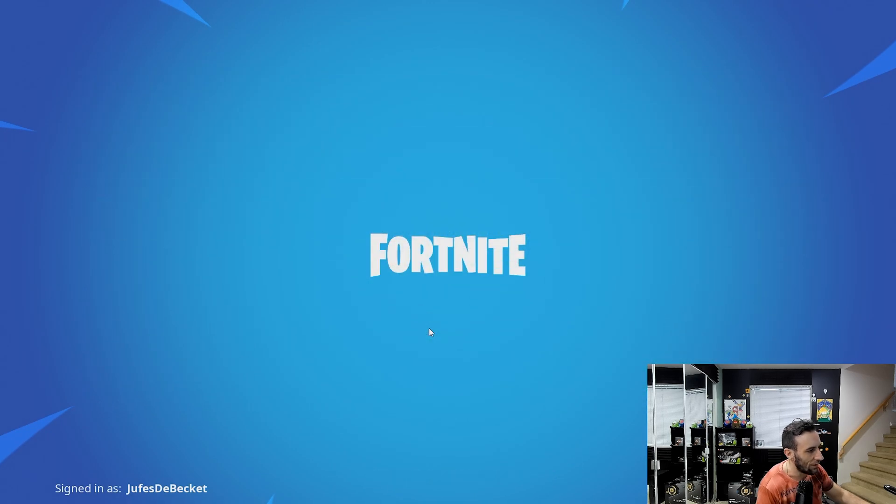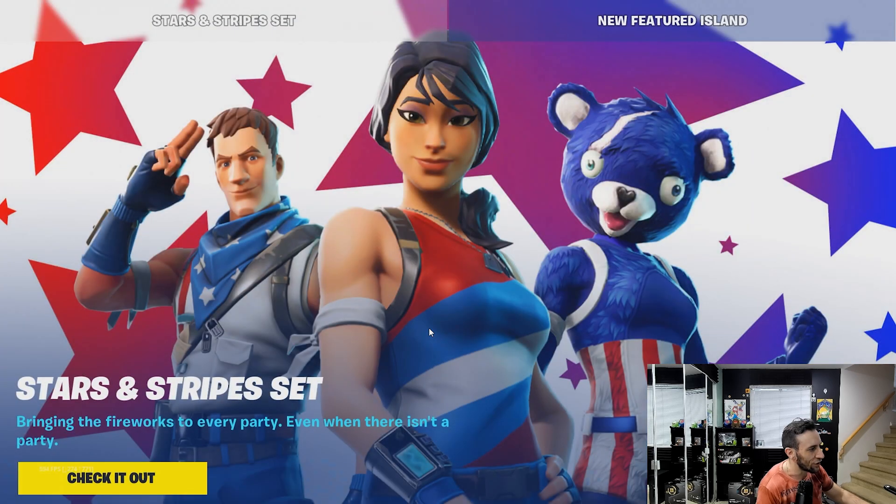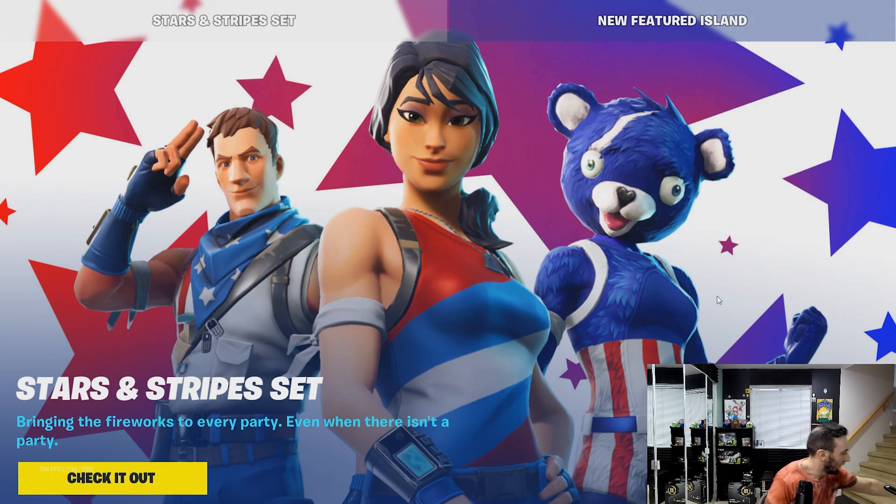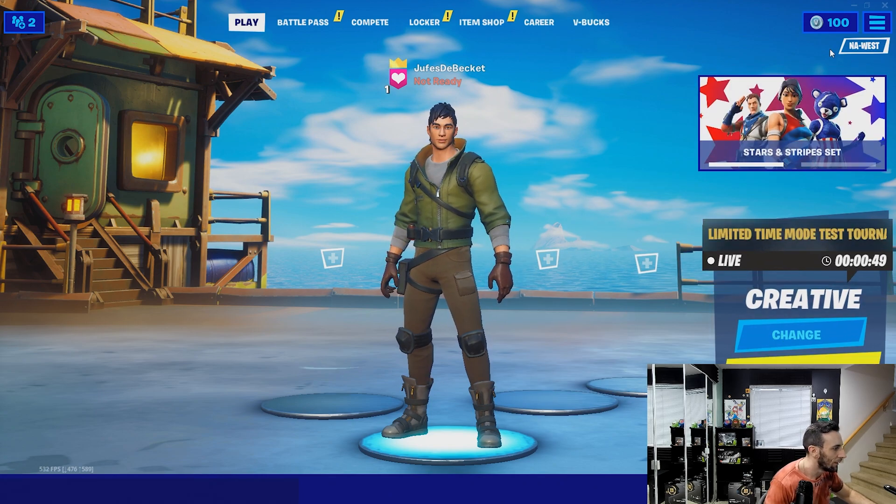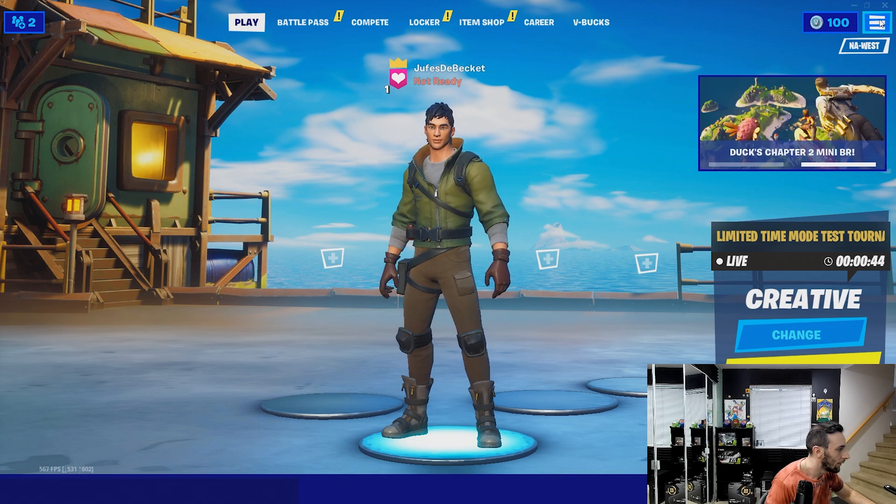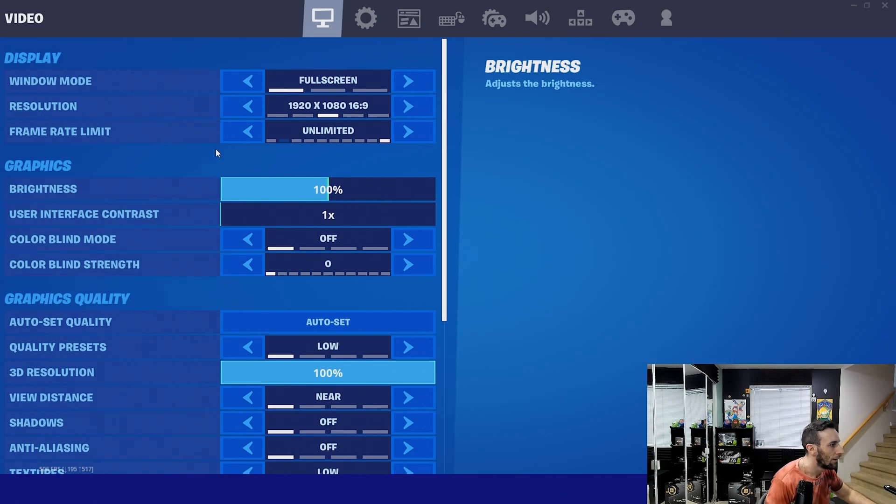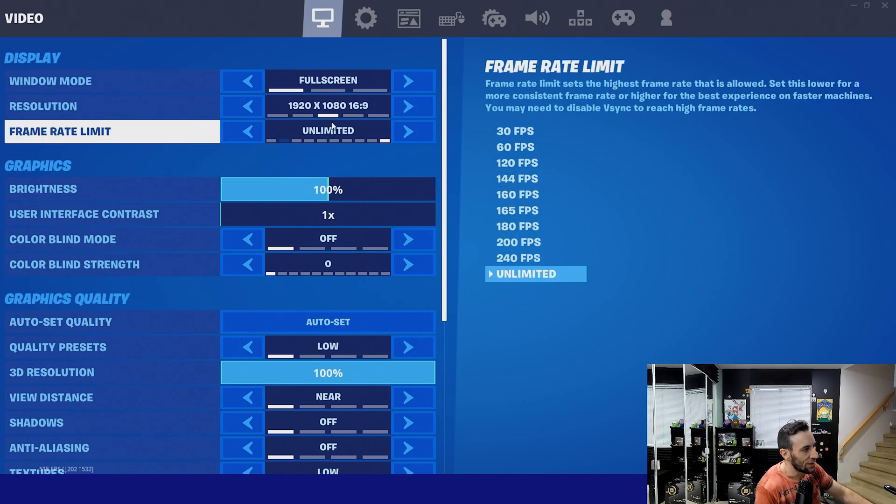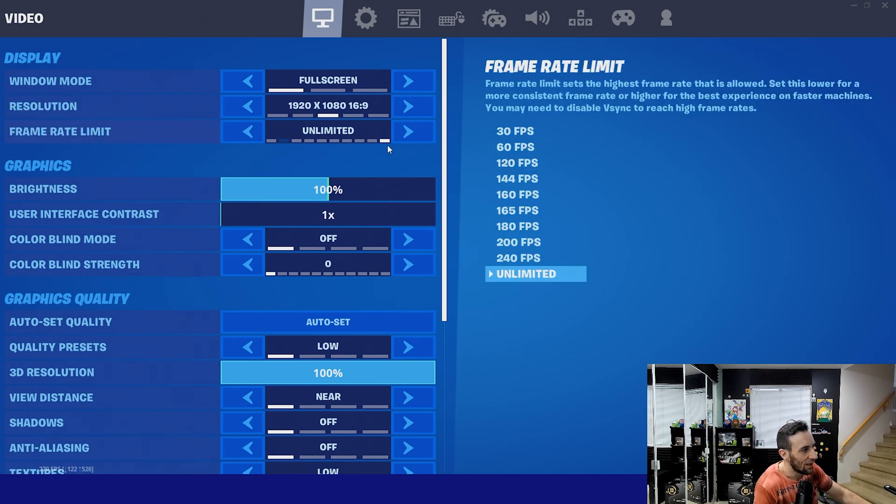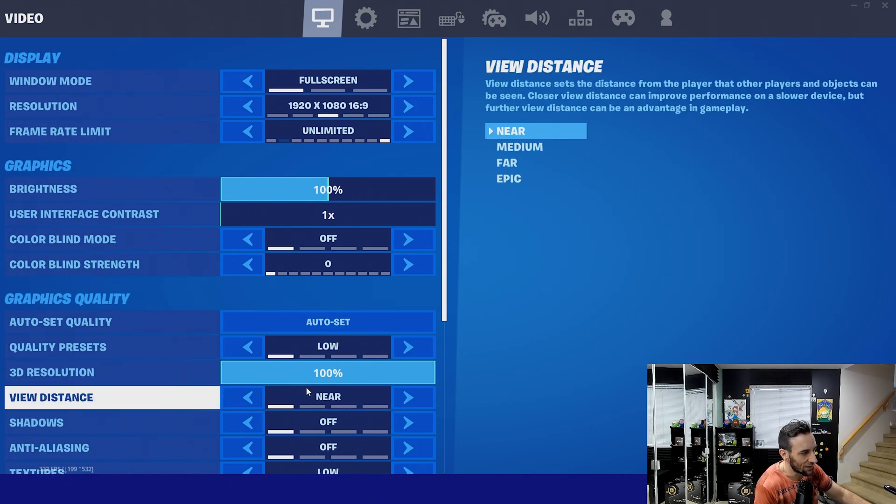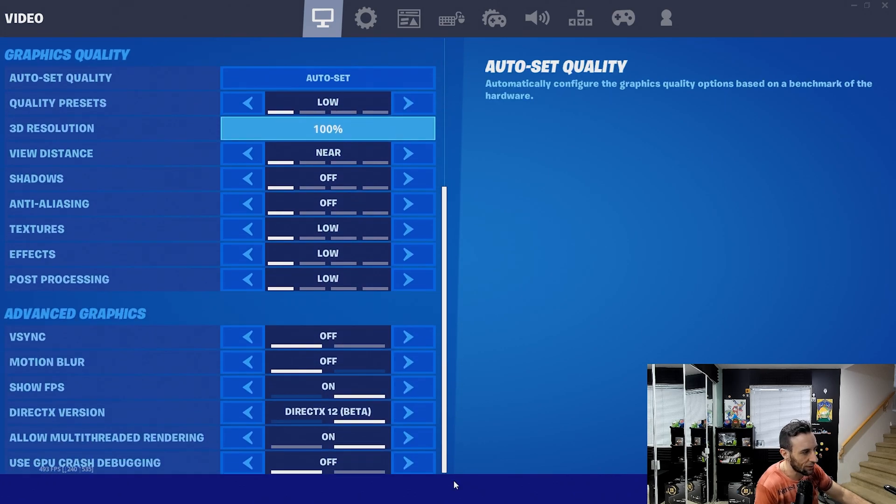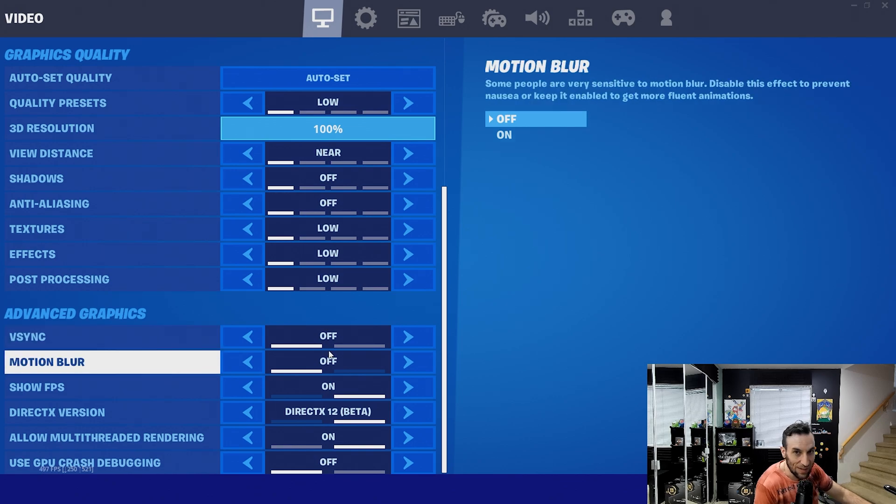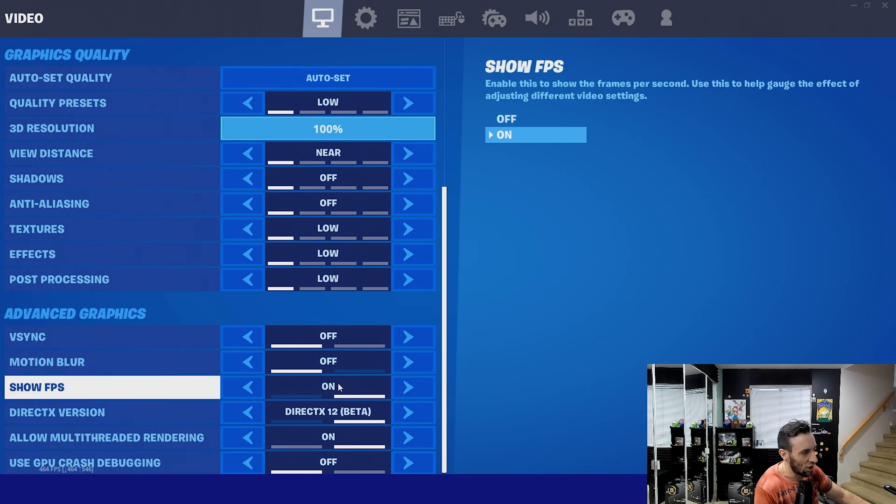Alright so you go to Battle Royale. You just want to go to the main screen. You want to make sure your resolution is set to 1920 by 1080 unlimited frame rate low settings and you want to do a hundred percent resolution scale. V-Sync always has to be off so it uncaps the frames. Otherwise it'll just match your monitor and it won't do anything. Show FPS on.